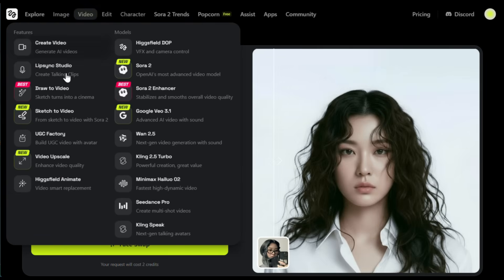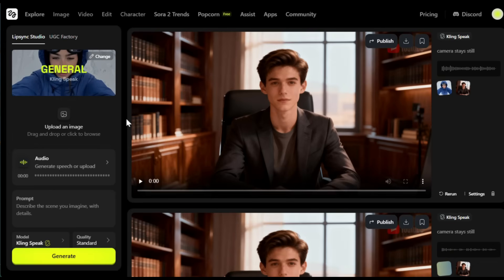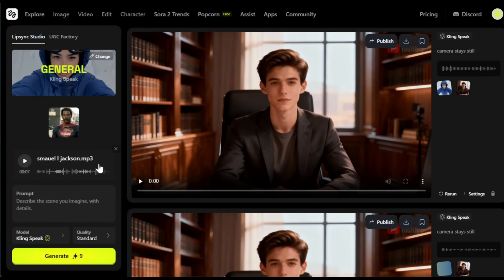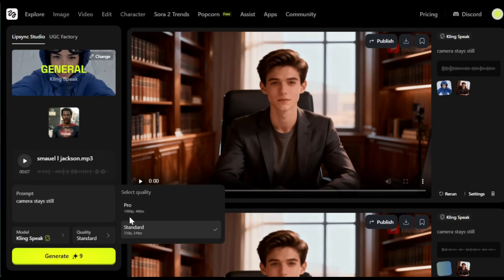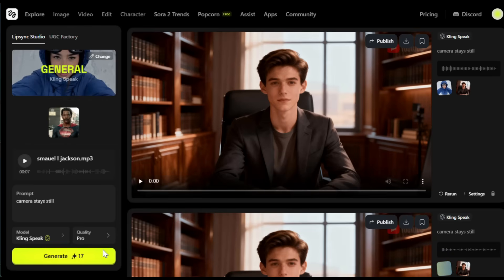And now, let me show you how you can turn this into a funny video using perfect lip sync. To do that, hover over the video section and choose the lip sync studio. Now from here, the first step is to upload your video, or in this case, the image I just generated. Next, for the audio, I'll upload a voice clip of Samuel L. Jackson that I downloaded from YouTube. You can also add a prompt if you want — I'll just give it a simple one for now. Then, as you can see, there are several different models available. Just pick the one you like. I'll go with Kling because it usually gives great results. After that, choose your video quality — I'll select pro quality. And finally, just click generate. And here's the output.